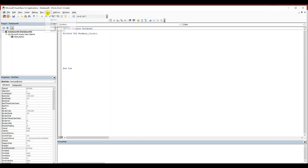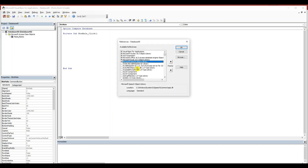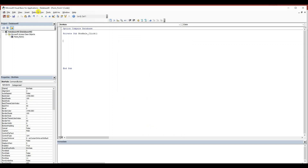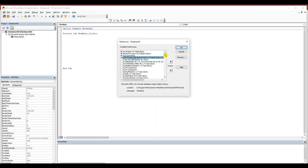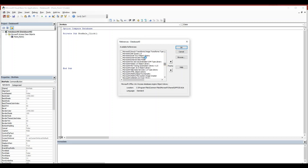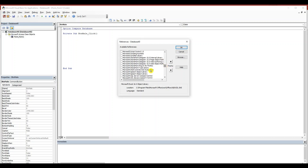We need to go to the Tools menu, References. We need to go to the Microsoft Excel object library and the Microsoft Speech object library. Check both of those.